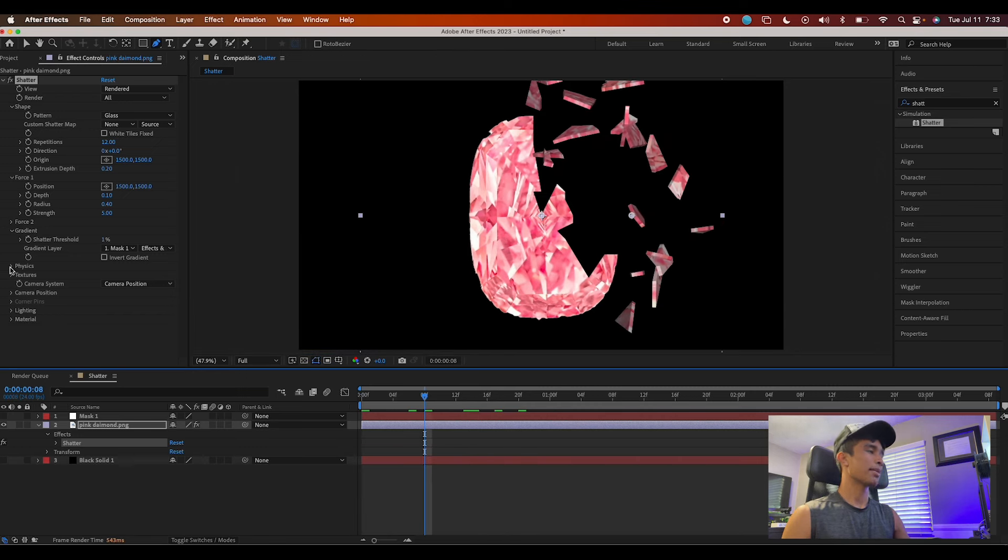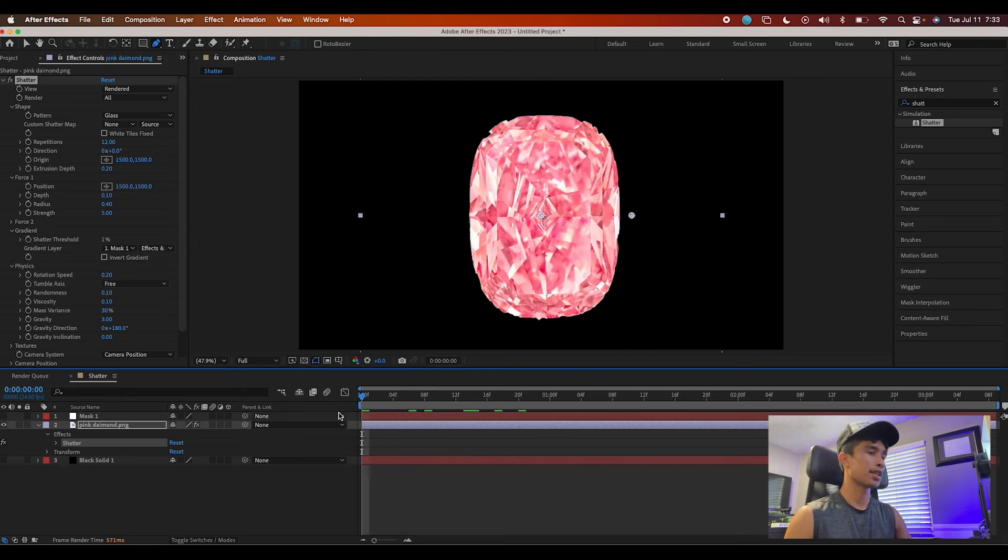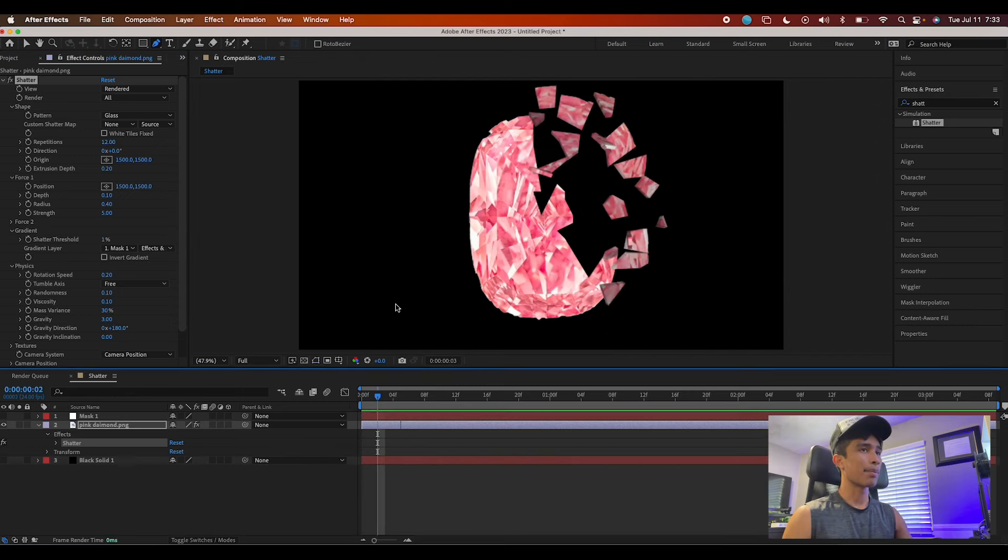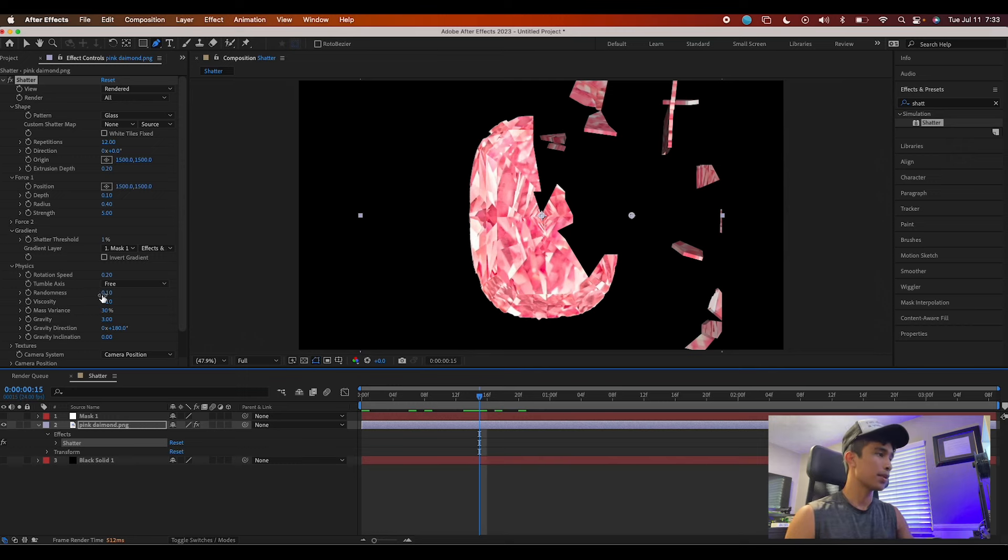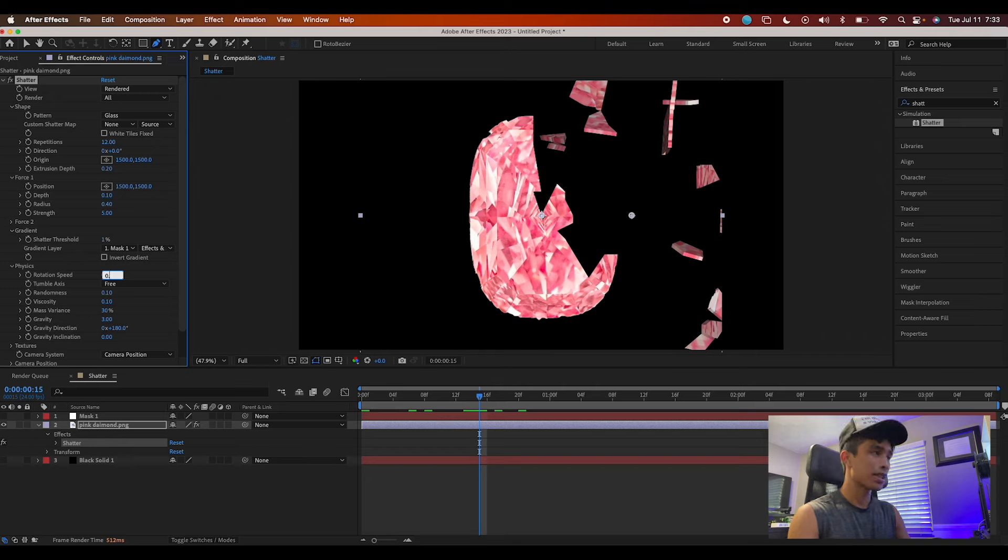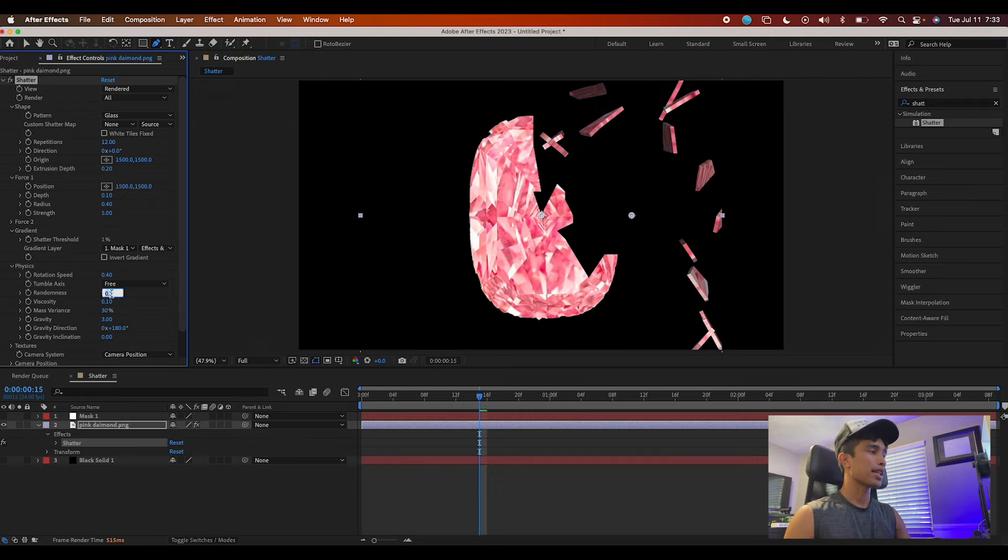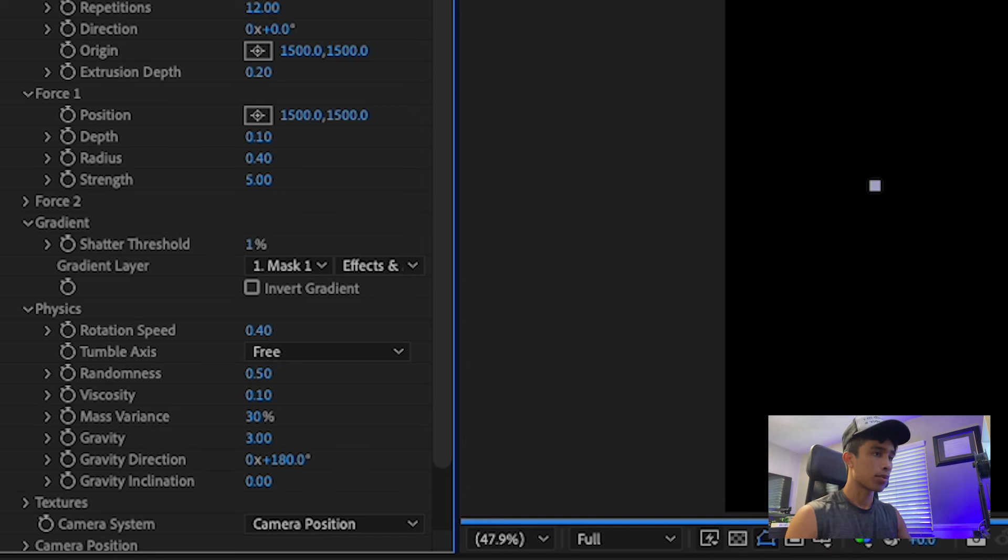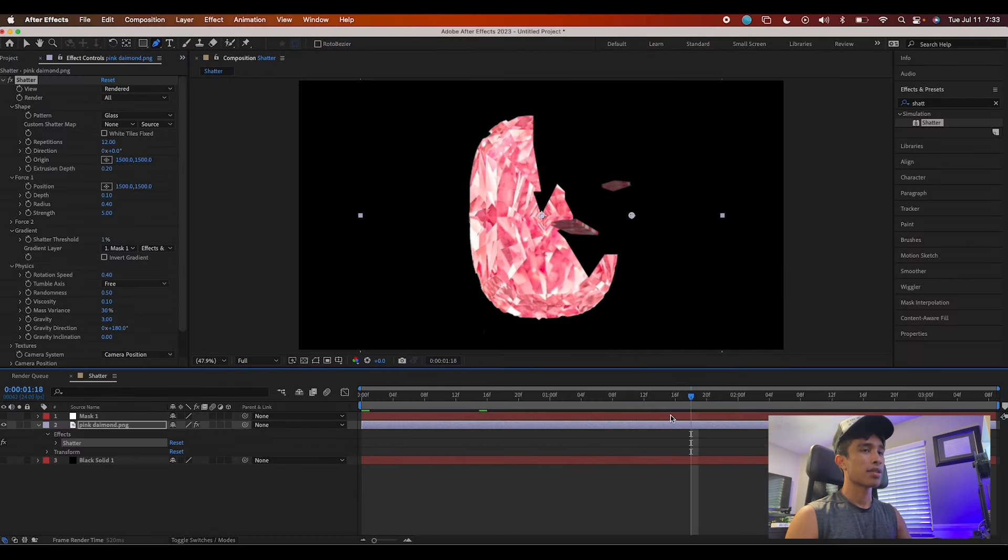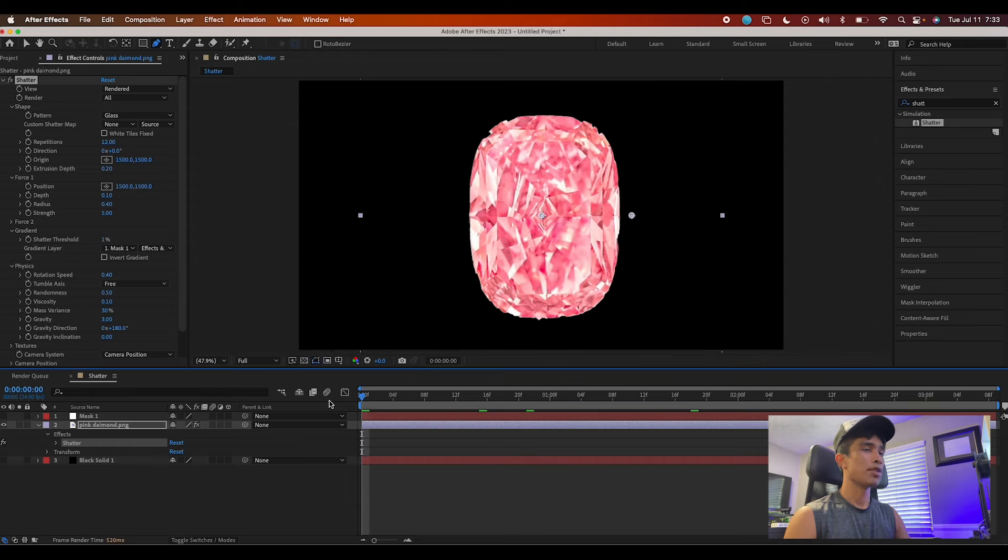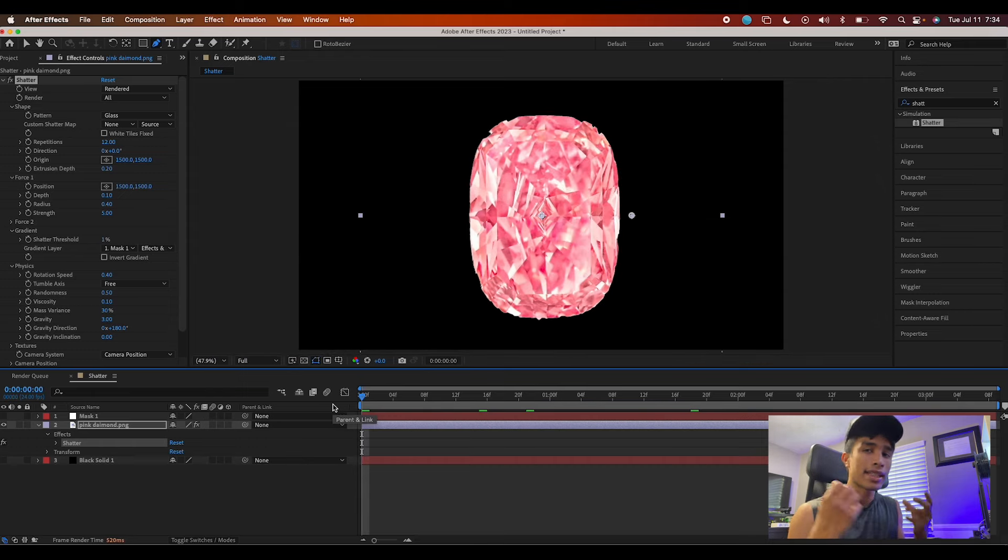Now it's time to mess with some of the physics to create different looks. Let's say I want to speed up the explosion. You can come over to Rotation Speed - I'd recommend not increasing this above 0.4 because after that stuff gets weird - and then increase the Randomness. Randomness affects how far the pieces fly out, something like 0.5, and there you go, you can already see we have a little bit more fast movement.